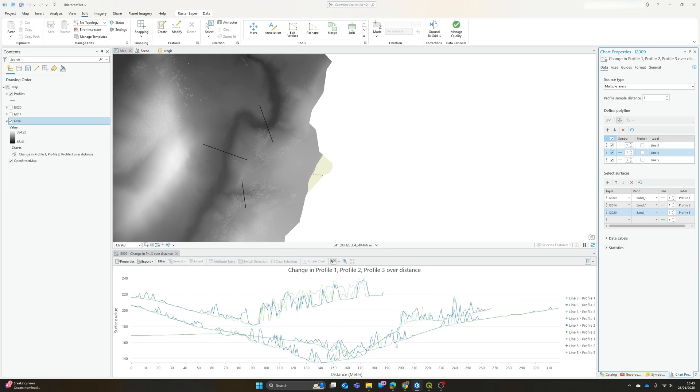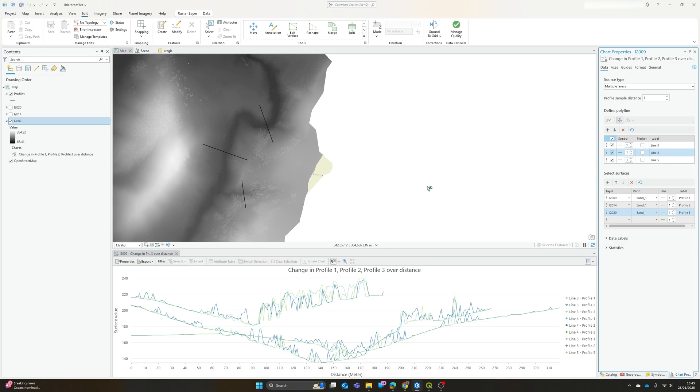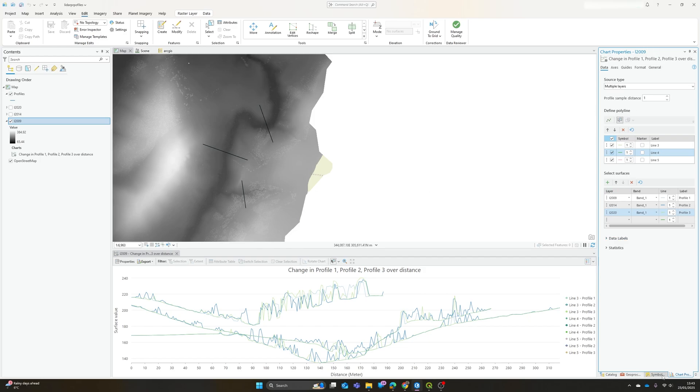And we've already got our nice profile graph there, ready to export, so everything's great. There's a couple of reasons that this isn't my favorite way of doing this. One is actually I've discovered if you have your elevation data symbolized as a shaded relief...